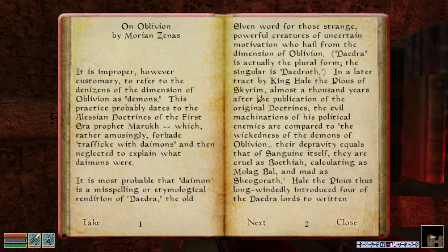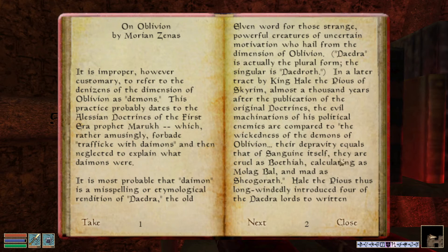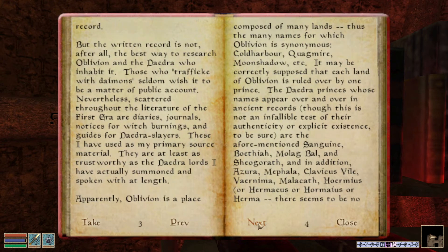In a later tract by King Hale the Pious of Skyrim, almost a thousand years after the publication of the original doctrines, the evil machinations of his political enemies were compared to the wickedness of the Demons of Oblivion. 'Their depravity equals that of Sanguine himself' — the one we're trying to get all the artifacts from. See the Morag Tong playthrough for more information. 'They are cruel as Boethia, calculating as Molag Bal, and mad as Sheogorath.' Hale the Pious thus long-windedly introduced four of the Daedra lords to Written Record. But the Written Record is not the best way to research Oblivion. Scattered throughout the literature of the First Era are diaries, journals, notices for witch burnings, and guides for Daedra slayers.